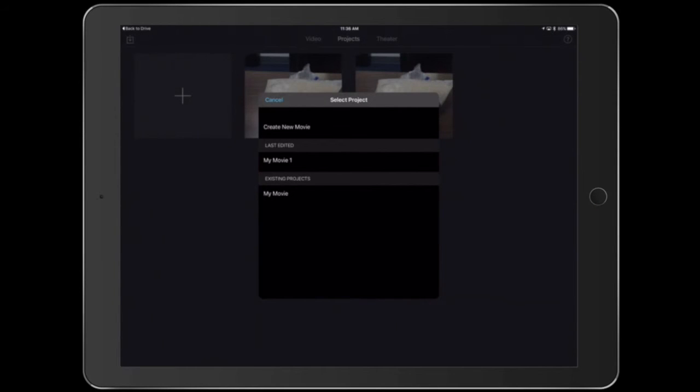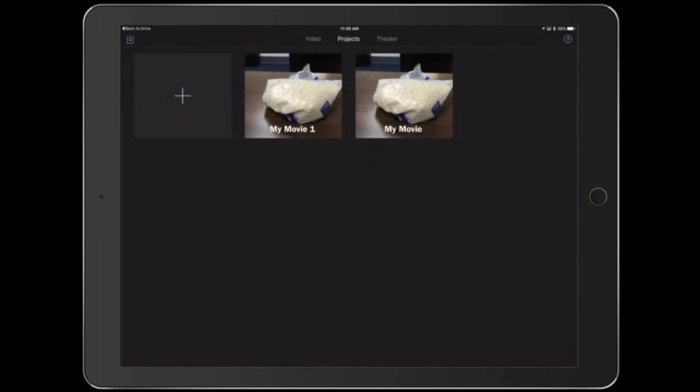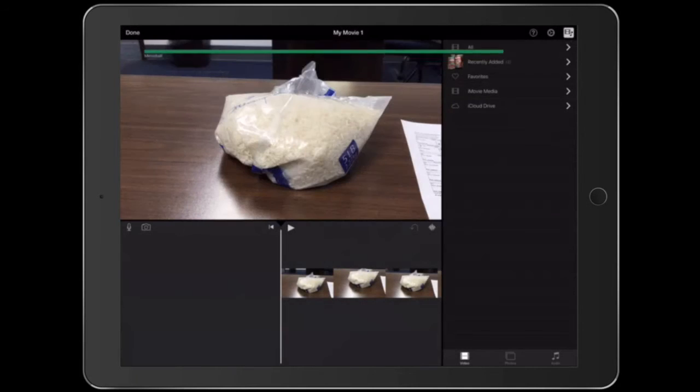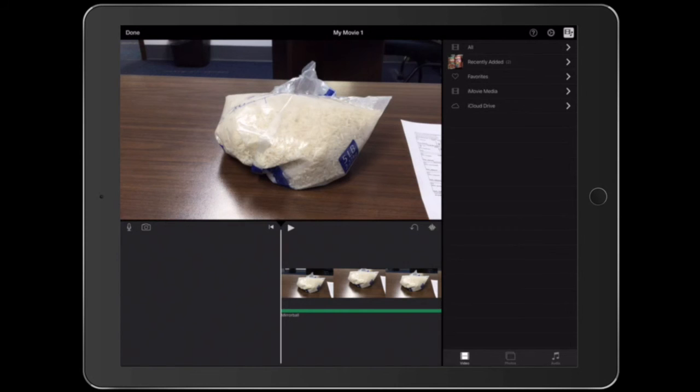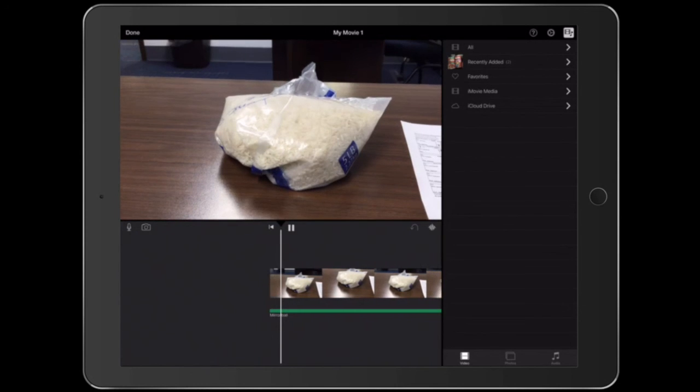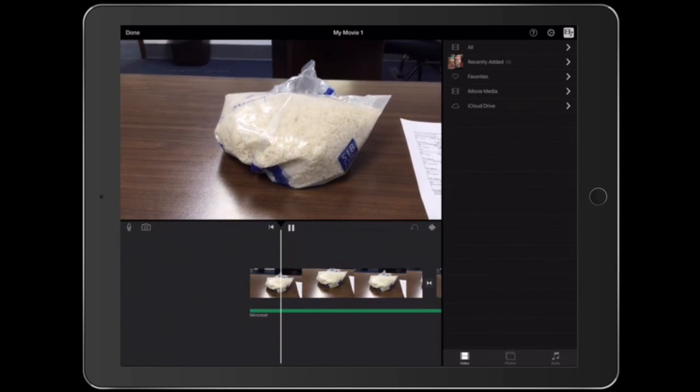Tap which movie I want the music put into, and there it is. So that's the way to get other music into iMovie.